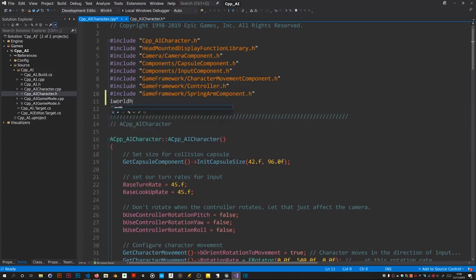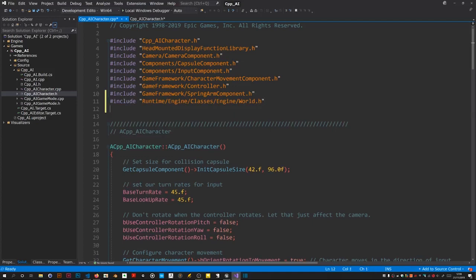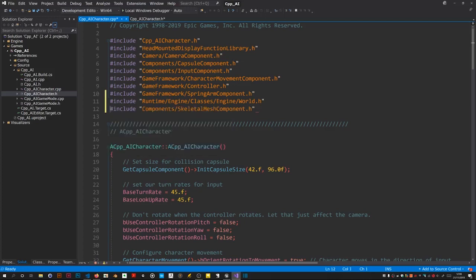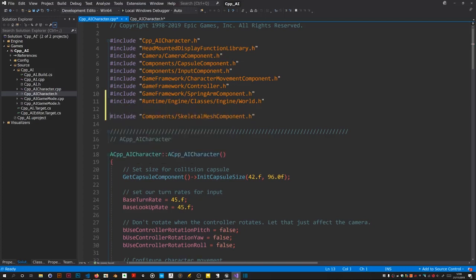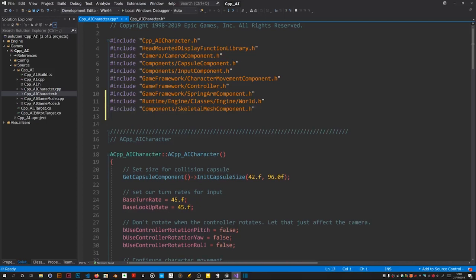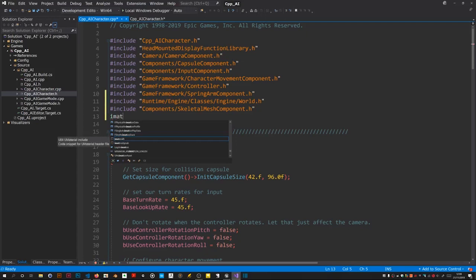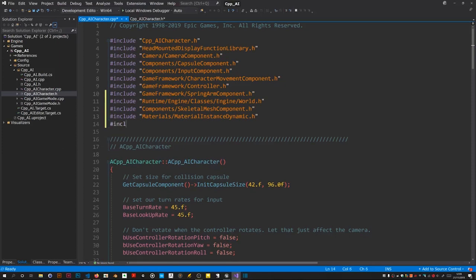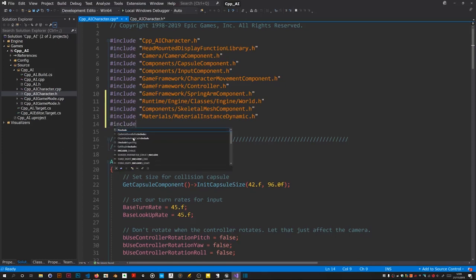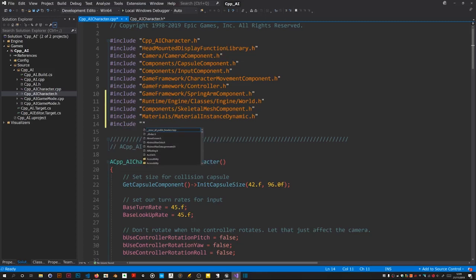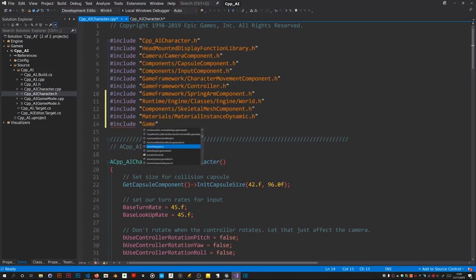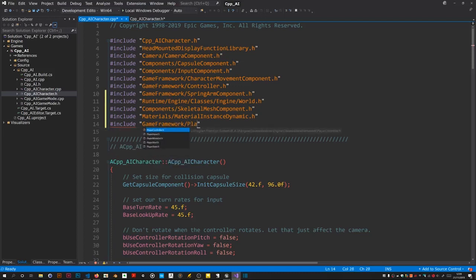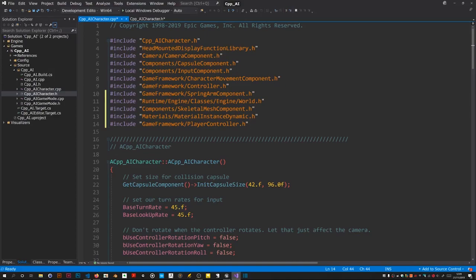Need world, we need skeletal component, skeletal mesh component you should say, and we need the material instance, material instance dynamic dot h. It's hashing include game framework isn't it, player controller dot h I believe.